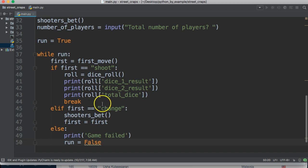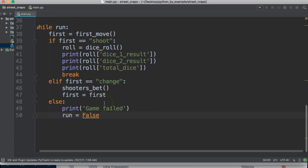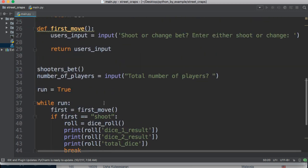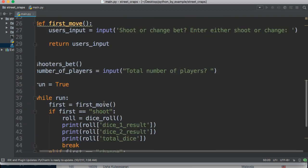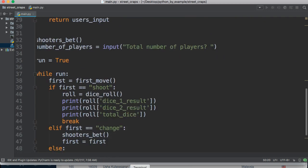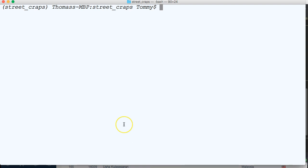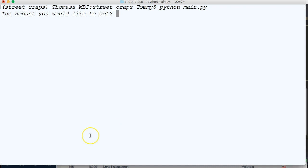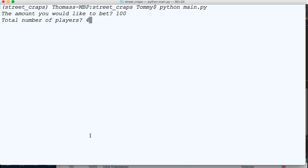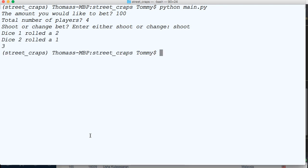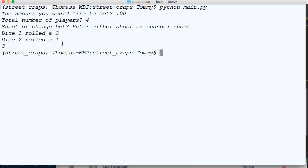And let's go ahead and run this and see how this works. So python main dot py. What amount would you like to bet? 100 bucks. How many players? There's four of us. Let's shoot. Dice one rolled a two, dice two rolled a one, and three. That works.